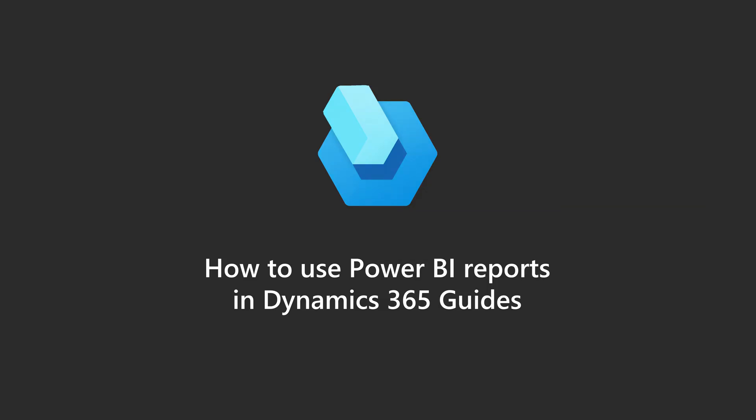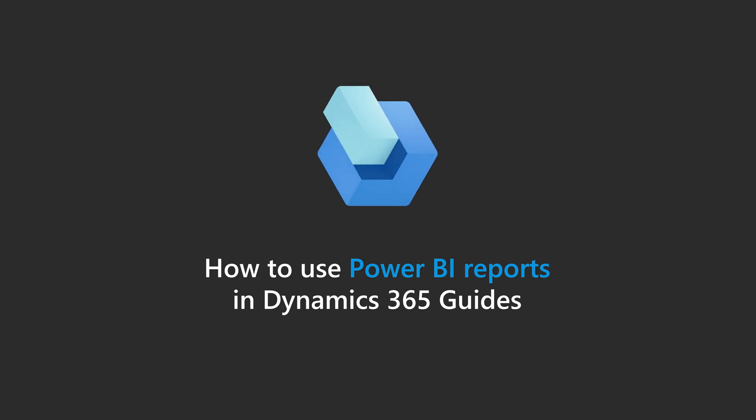Here's a quick overview of how to use Power BI reports to understand how guides are being used by operators in your organization.